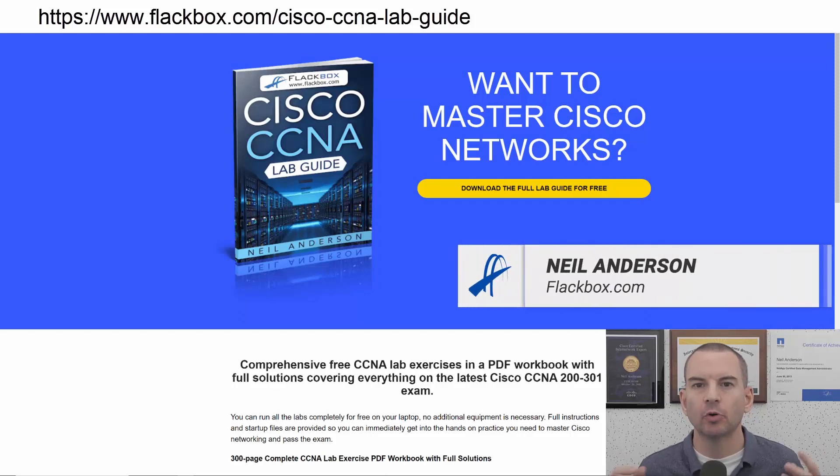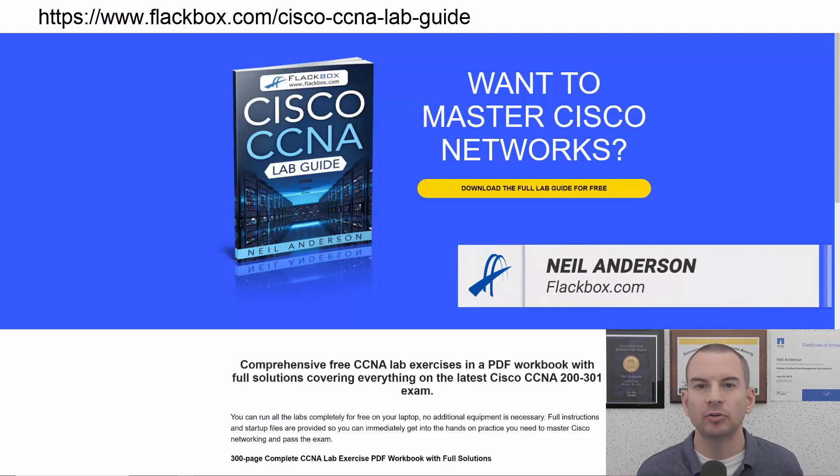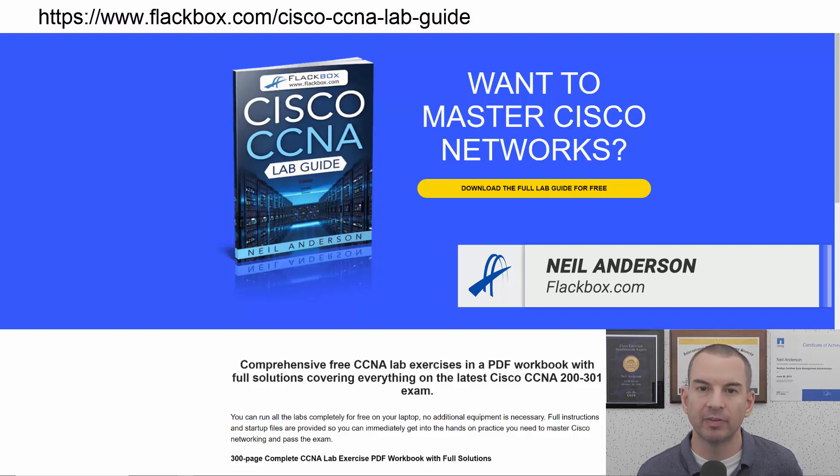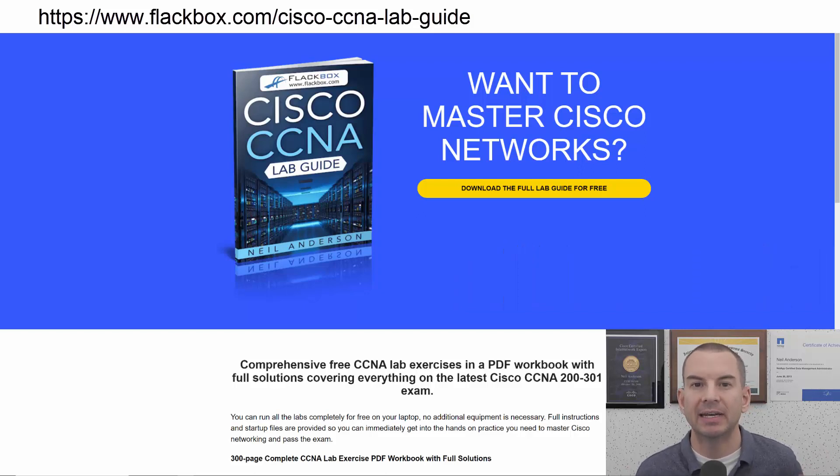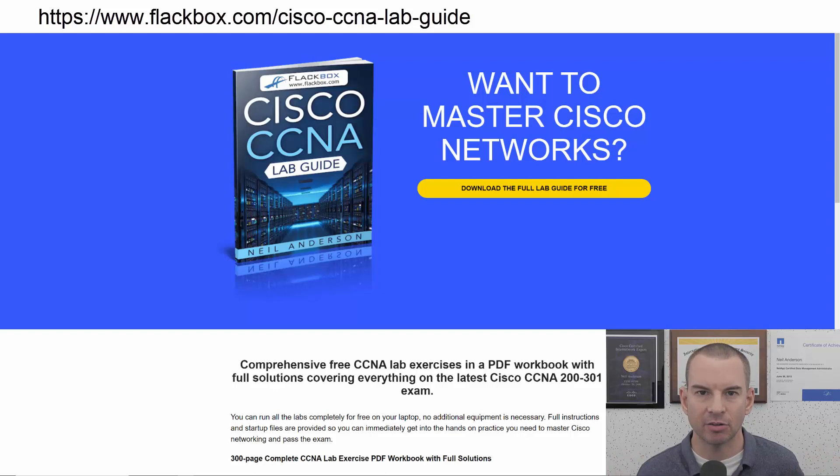Just a quick reminder before we get into the lesson to download the hands-on lab exercises that accompany this complete CCNA course. I'll include the link in the description.